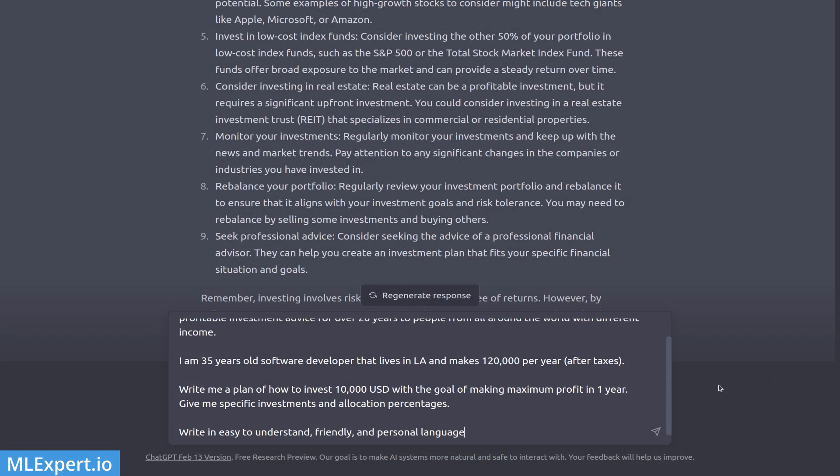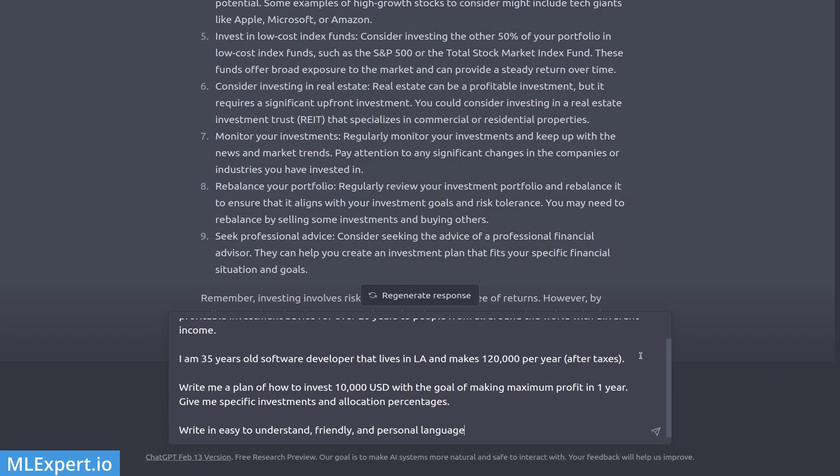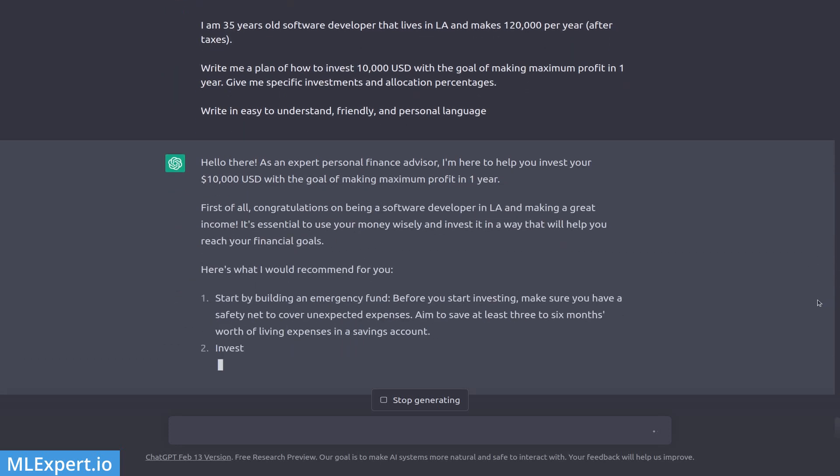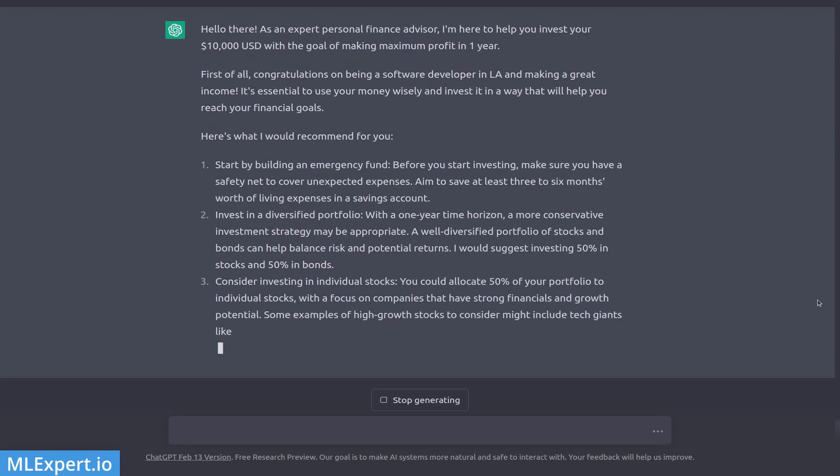The last step of the template is to specify the language and tone you want ChatGPT to use in its responses. This is important when you're presenting the text to someone else — for example, writing a blog post or a tweet. Here I'd like the text to be easy to understand, friendly, and personal. And you can see the response is much more friendly — it starts with 'Hello there.'